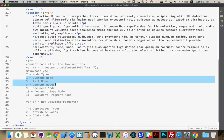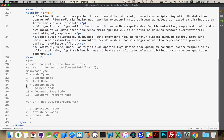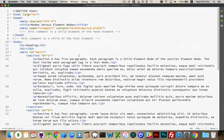Those are the node types you'll come across when looping through the various nodes on your web page using JavaScript. And that's the difference between nodes and elements. If you have any questions, please leave them in the comments, and thanks for watching.